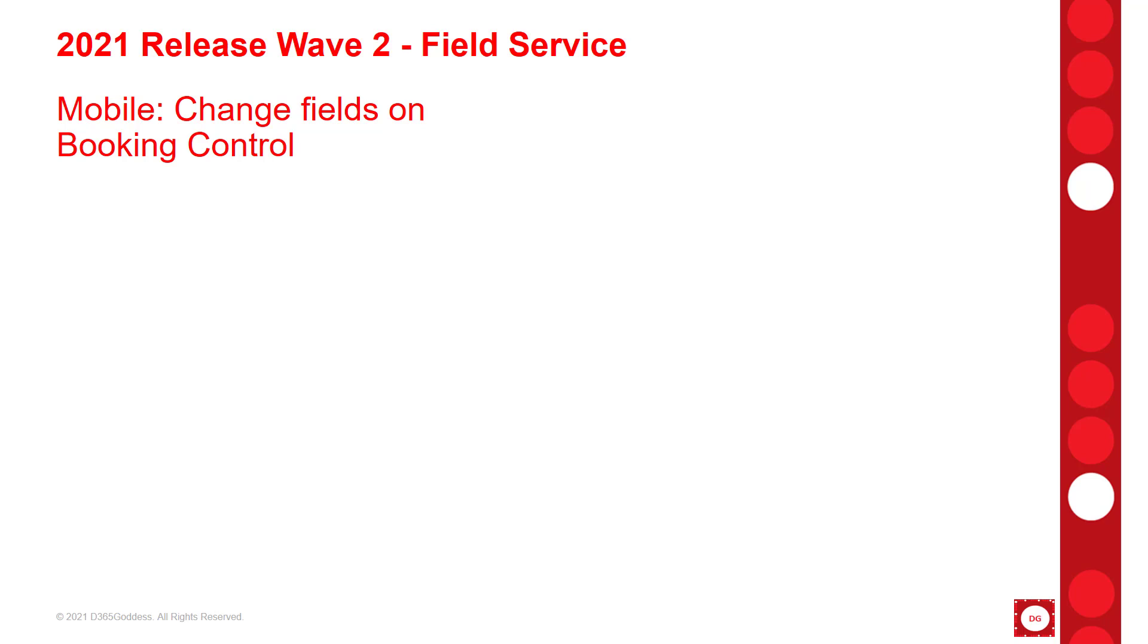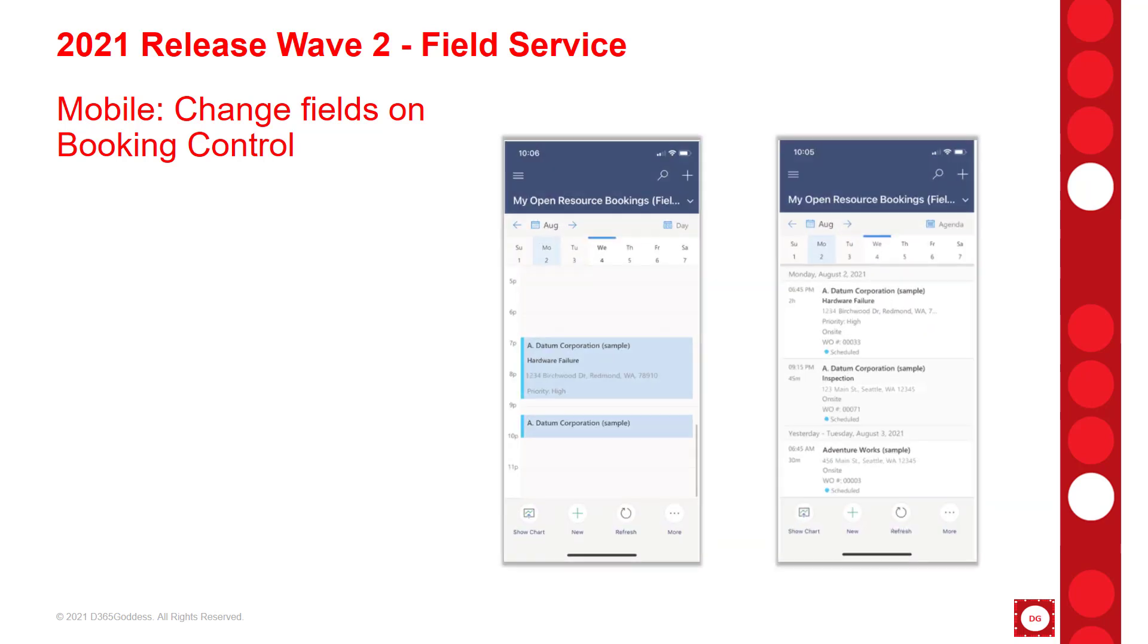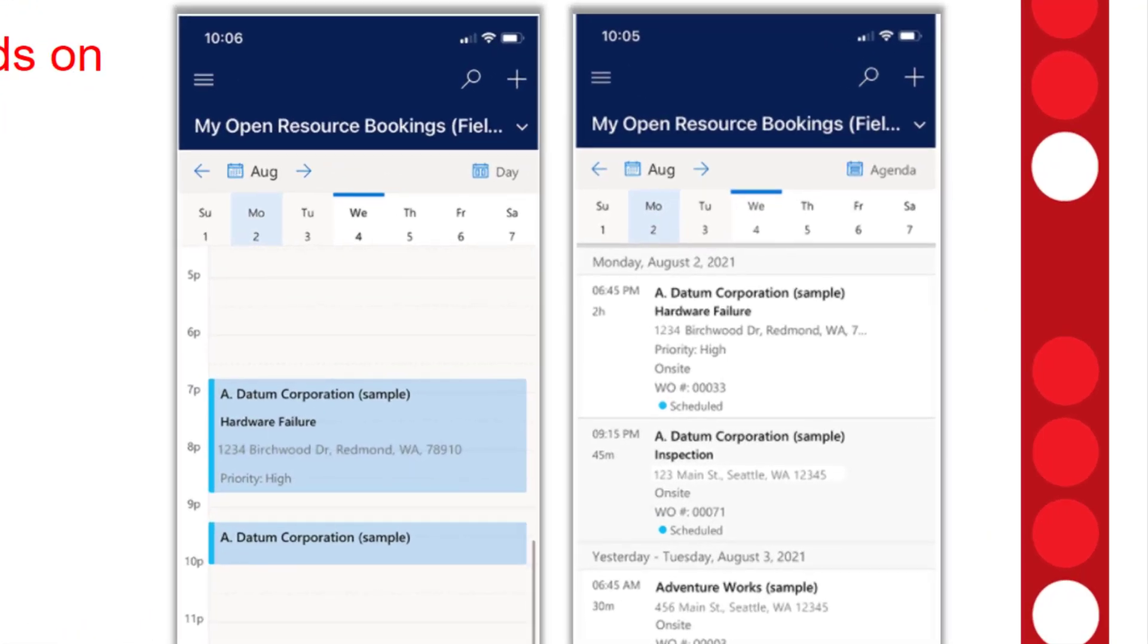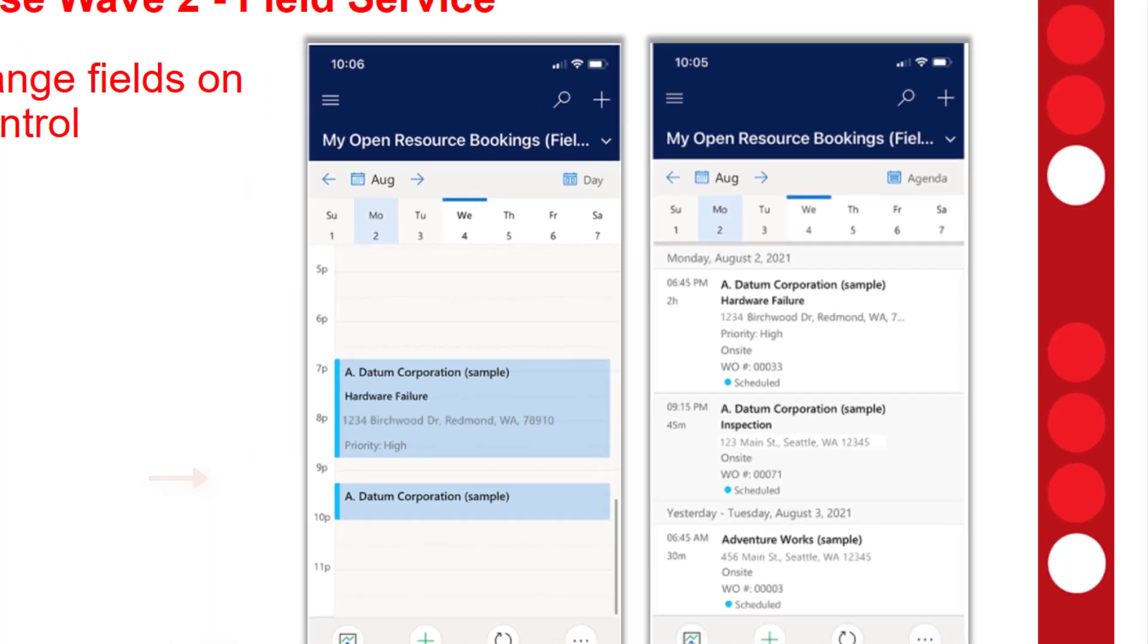Another great new feature is the ability to change the fields on the bookings control, and that's on the Field Service mobile app. By default, the fields that are showing are account, address, incident type, and booking status, and then duration and start time. But you can add up to three additional fields. You can see this on the screenshot - I have work order number added, and you can also see here that the priority has been added to this as well.